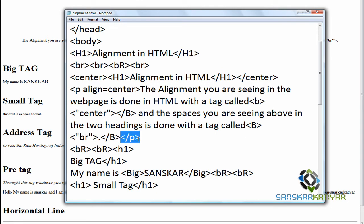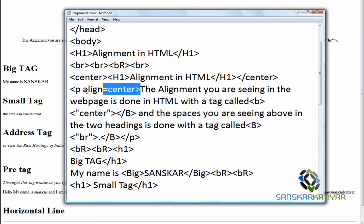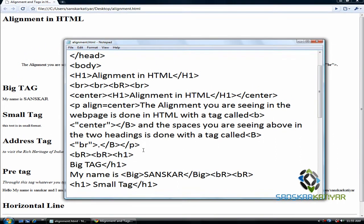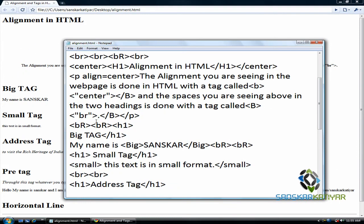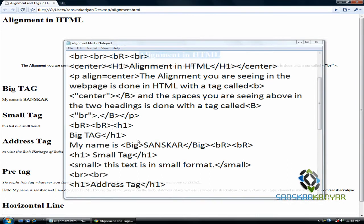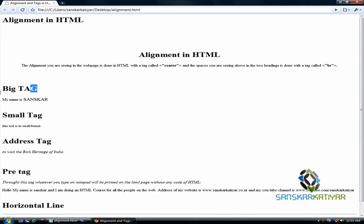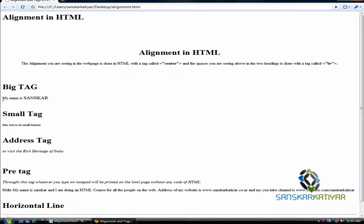Here is the paragraph tag is closed. And so the center aligned is also closed because align equals center is embedded into the paragraph tag only. So you don't need to close a center. You just need to close paragraph. Now I have given two more break tags.